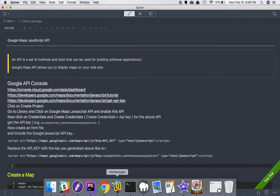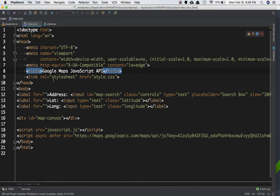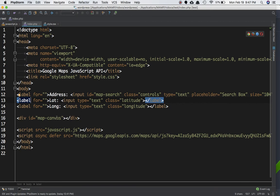So let's quickly discuss how to display the map on your site. You can create three files: one is index.php, second is style.css, and third is JavaScript.js. In the code editor you write the doctype HTML. In the head section you have the title and the link to the stylesheet. In the body you have labels with input fields for the search box, latitude and longitude input fields, and then a div with the ID of map-canvas where the map from Google will be displayed.